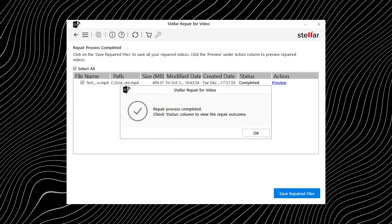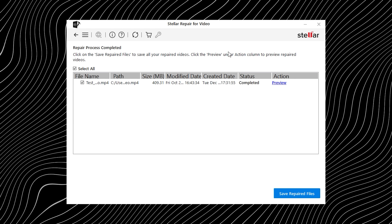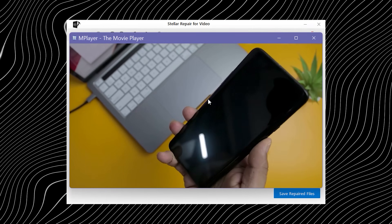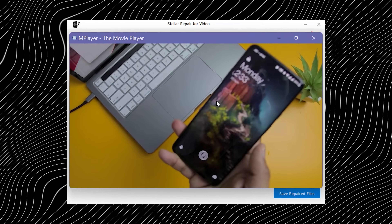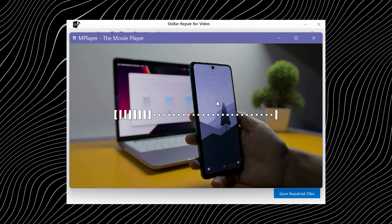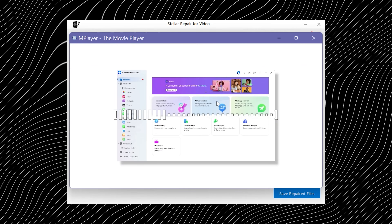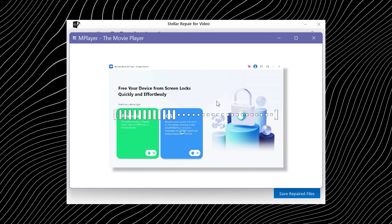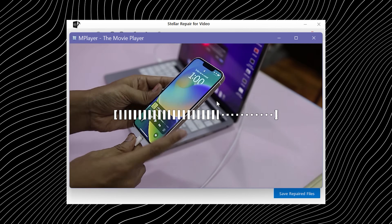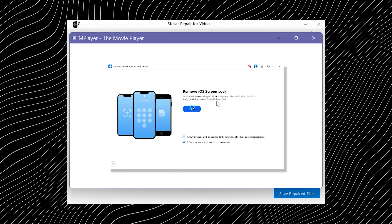It also supports a wide range of video formats, which means you don't have to worry about whether it will even work with your files. Most of the time the answer is yes, and that flexibility makes the whole repair process a lot less stressful.